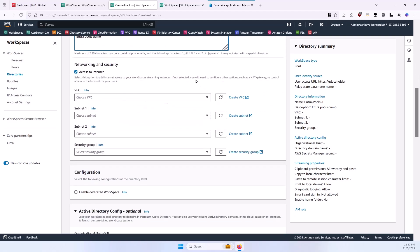For the Networking and Security section, uncheck the Access to Internet box. This allows you to put the WorkSpaces into private subnets, where they can still have internet access through a NAT gateway or NAT instance or NAT appliance, but it does not assign them public IPv4 addresses. If that box is checked, you can put them into public subnets, but I do not recommend that approach.